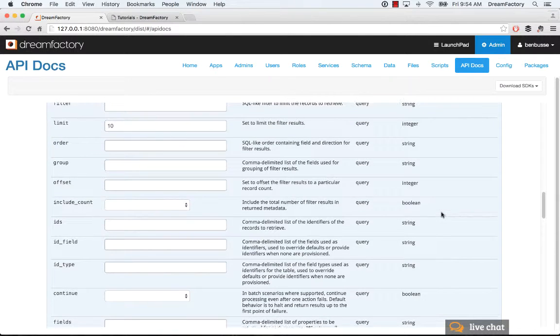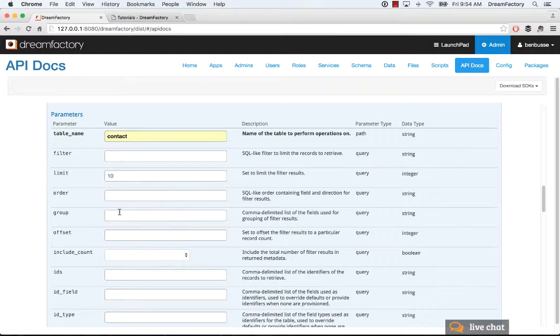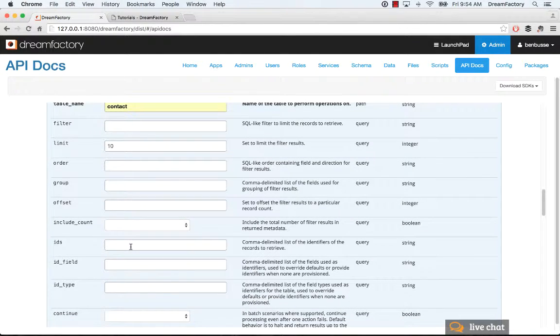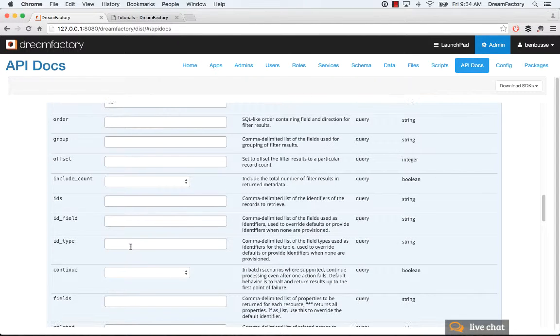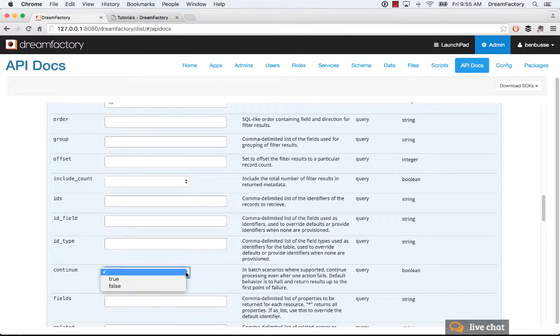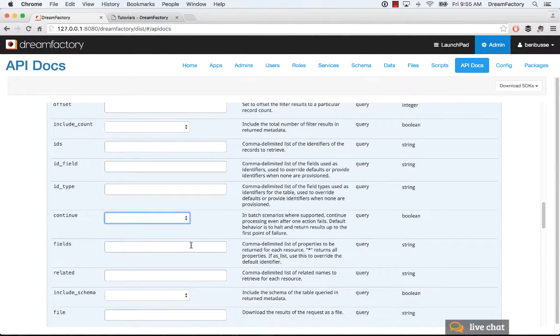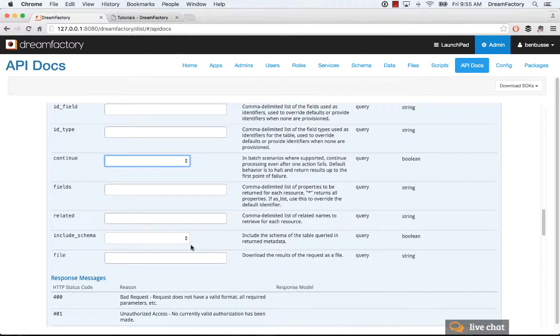And then what you can do is build up more sophistication and play with all of these. You've got filter parameters. You can order. You can group. You can offset for pagination. You can include a record count, pass in the IDs that you want. You can either continue or roll back. There are a bunch of things here. And for each of these, you should just see how it works and play with it. And it's pretty self-explanatory.